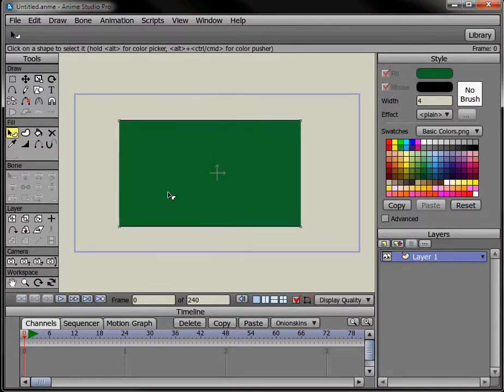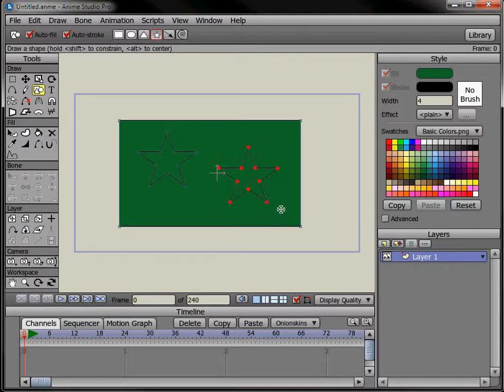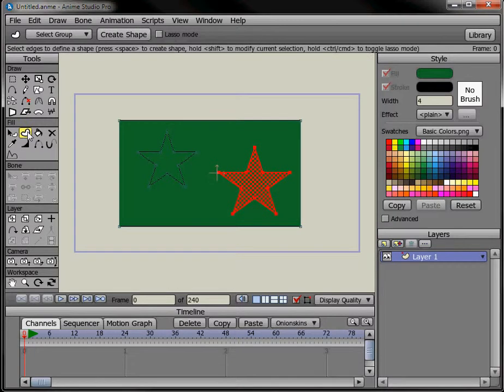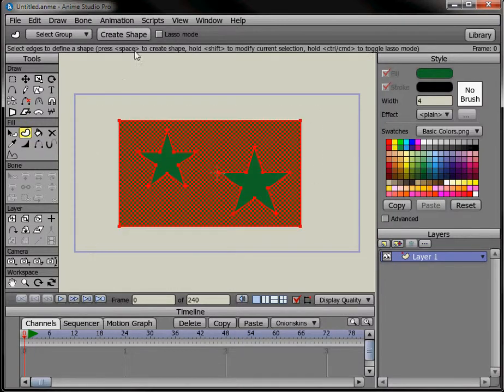And now I want to put some objects in there that I'm going to use to punch the holes with. So I'll put a couple of stars in there, and then select everything with the create shape tool here and press the button up here for creating a shape.